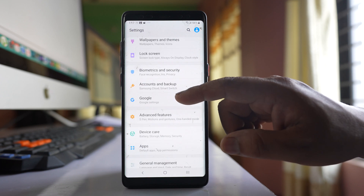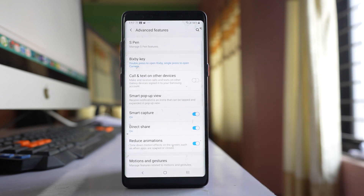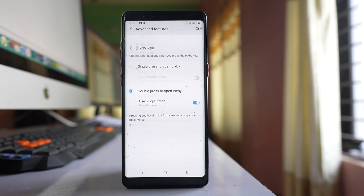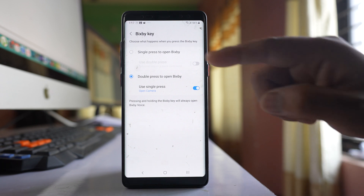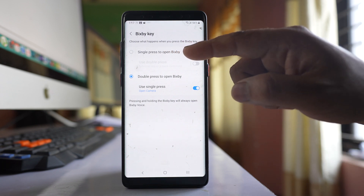Go to Advanced Features, then go to Bixby key. Under Bixby key you have two options: Single press to open Bixby, and Double press to open Bixby.